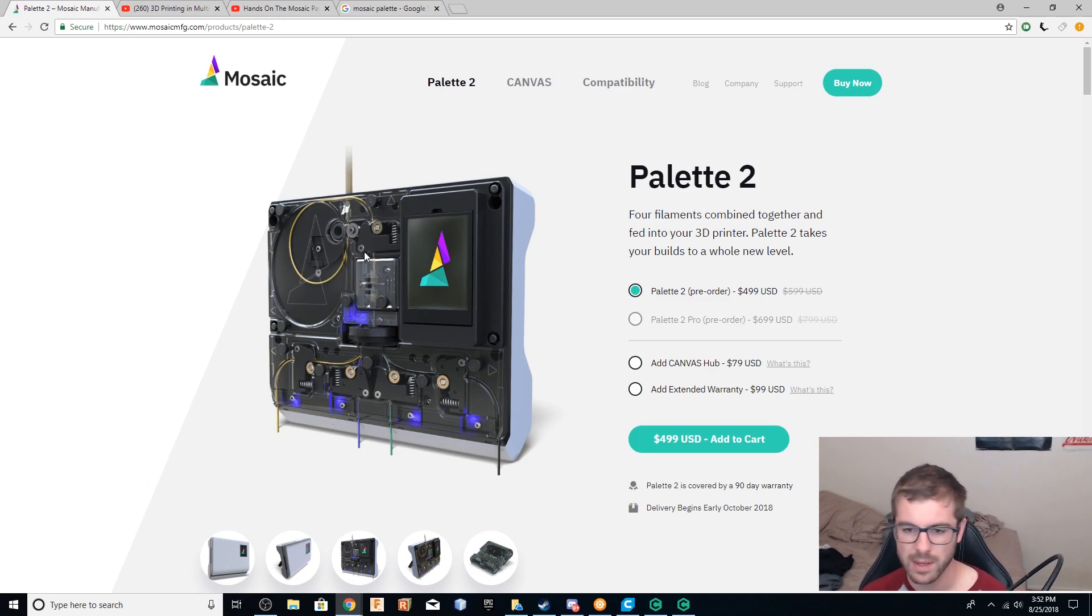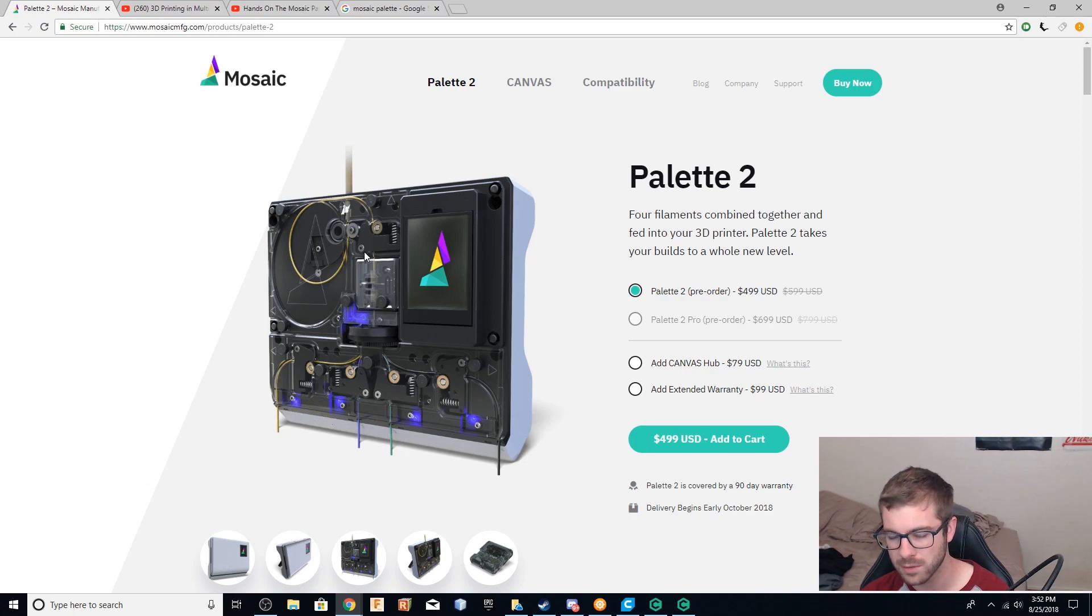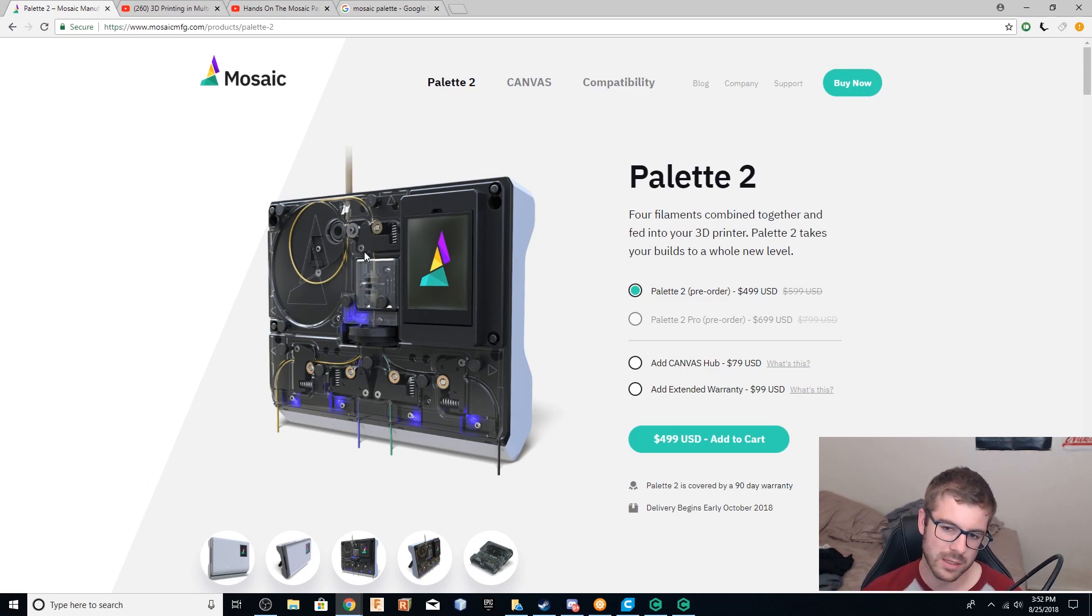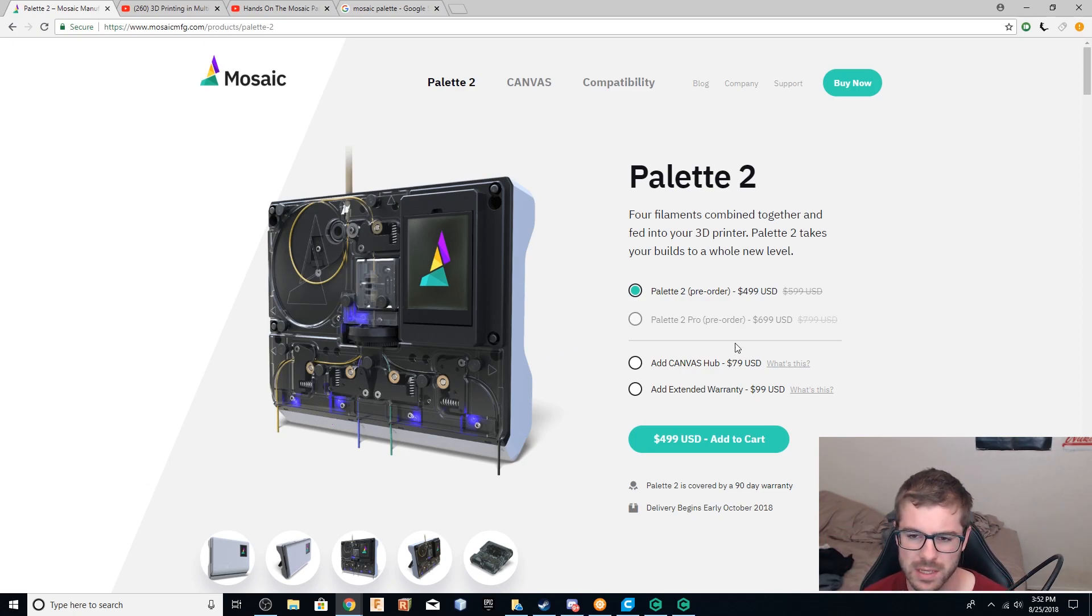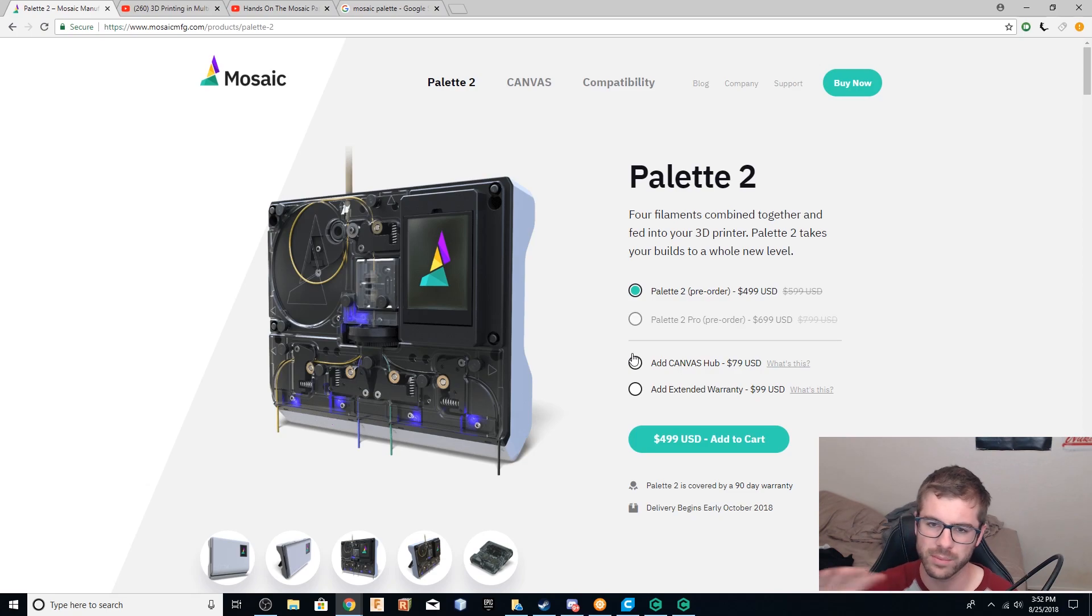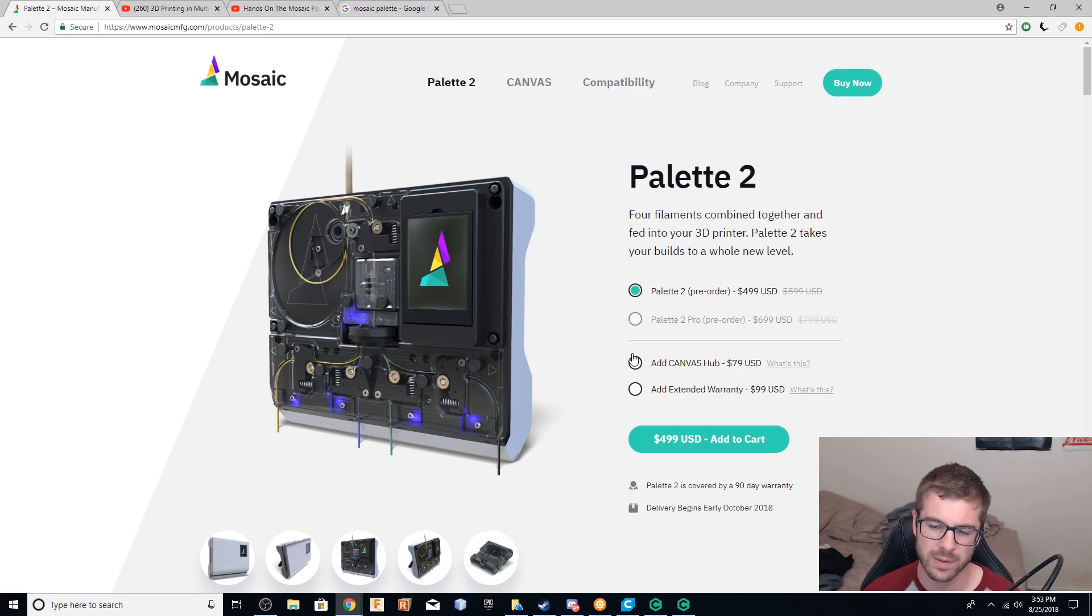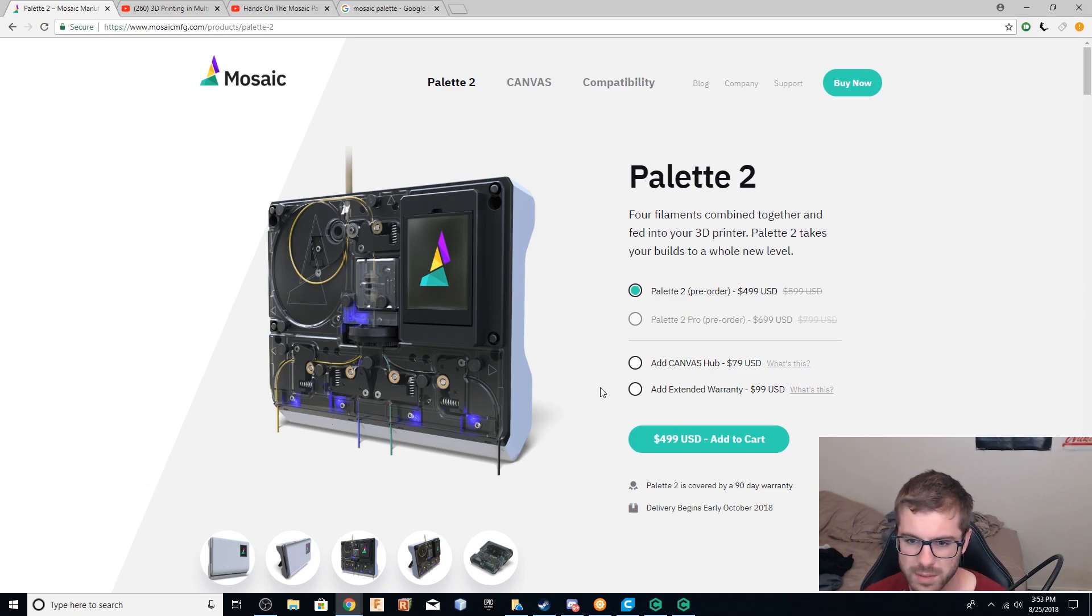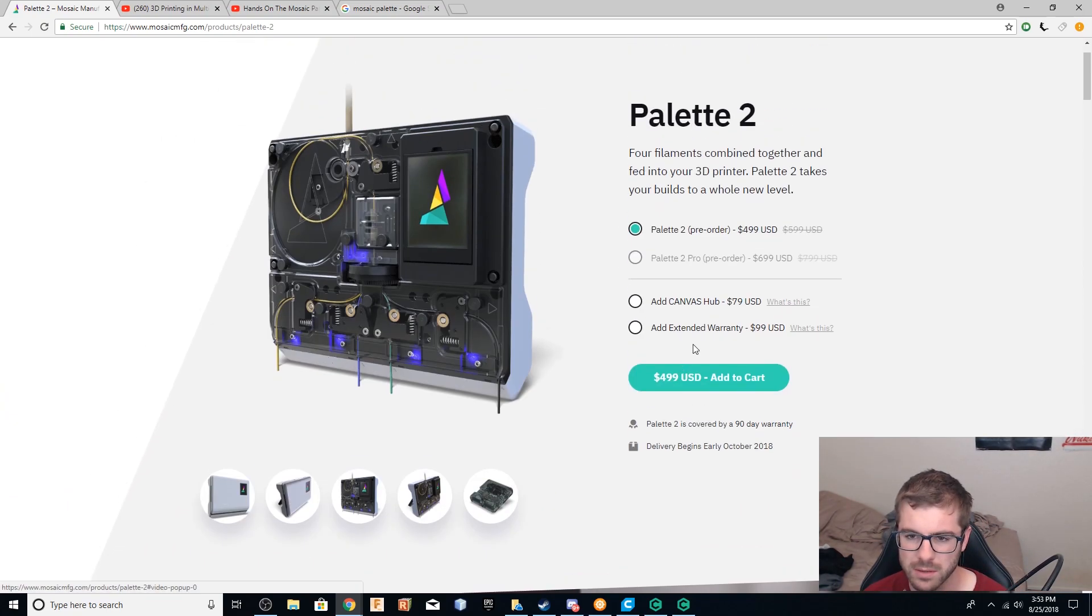So that is the palette two. There's a lot more to it, but that at least kind of sums up what it can do. They also implemented a new slicer or software called Canvas, which is now available for beta. You can test it online in your browser. I loaded it up the other day, but if you guys want to see that, maybe I can do a separate video on it completely. But there's also something now called the Canvas Hub, which is really cool. I will show you guys that here.